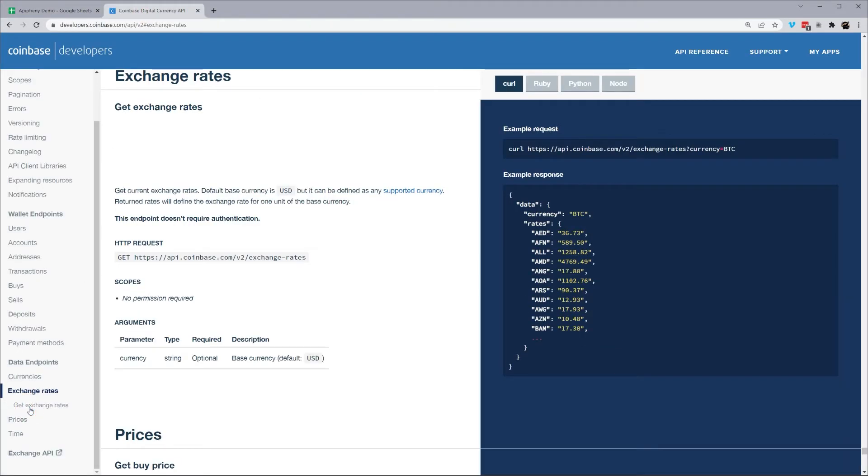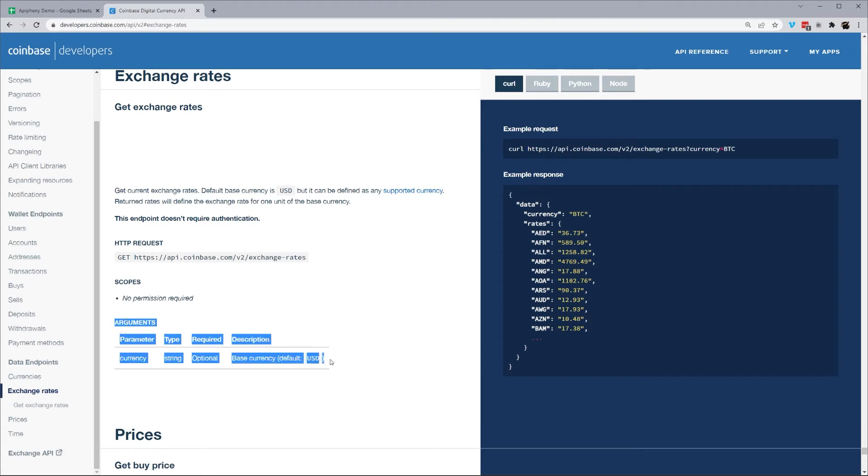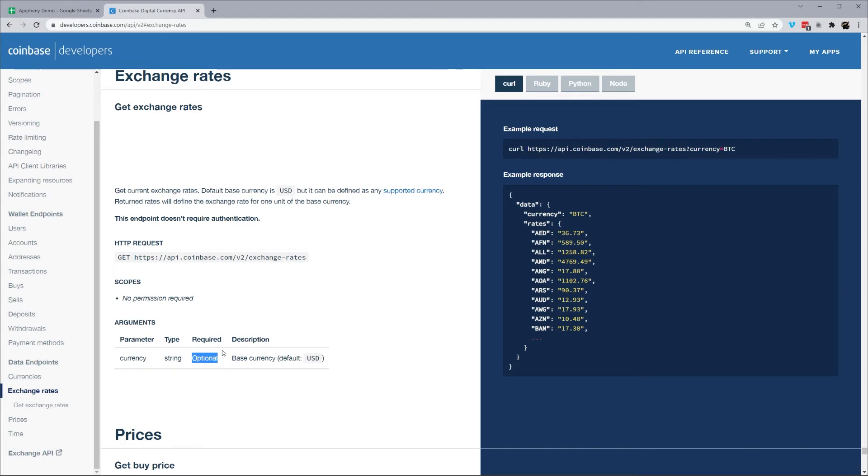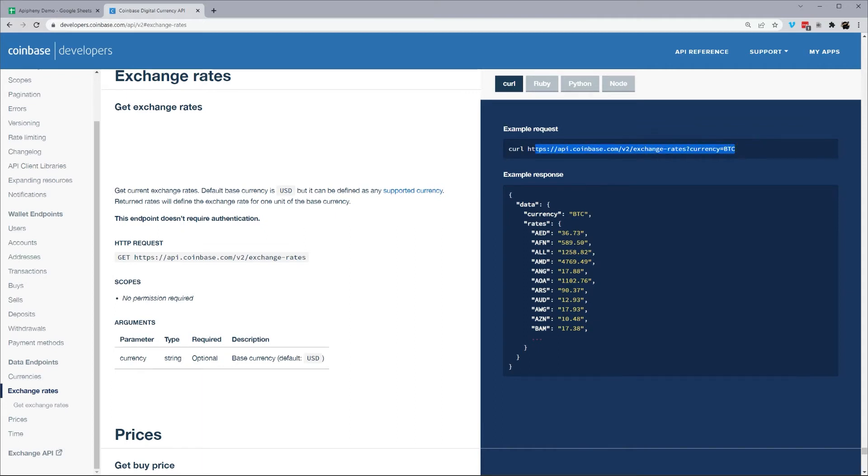Let's go to exchange rates. And again, we have this request URL right here. We'll see there are some parameter arguments that are optional. So we don't have to add that, but you can see over here they have an example, exchange rates, currency of BTC. So let's go ahead and actually use this one.